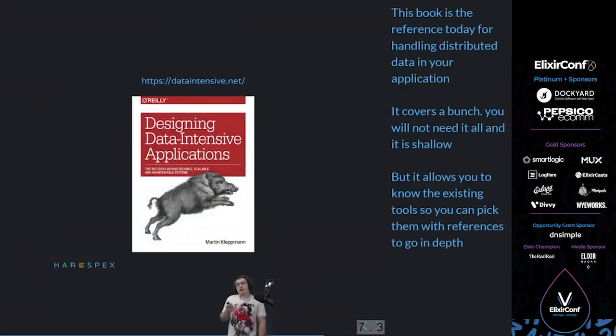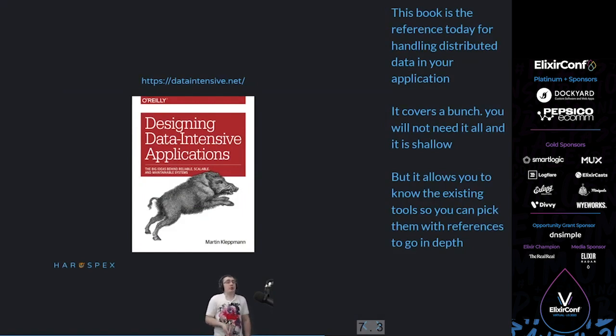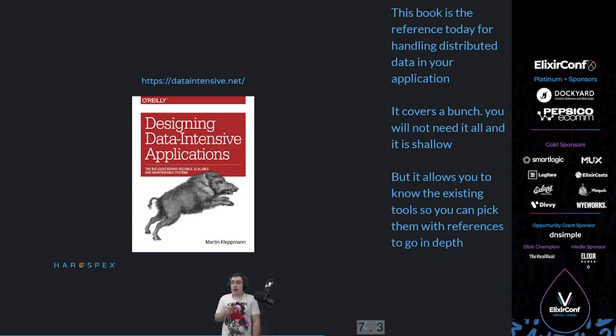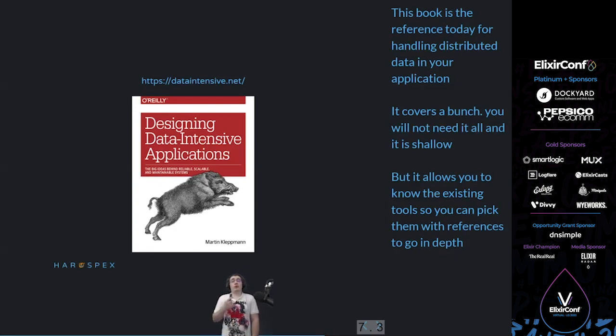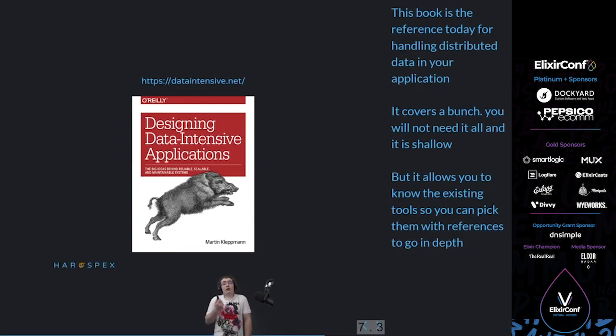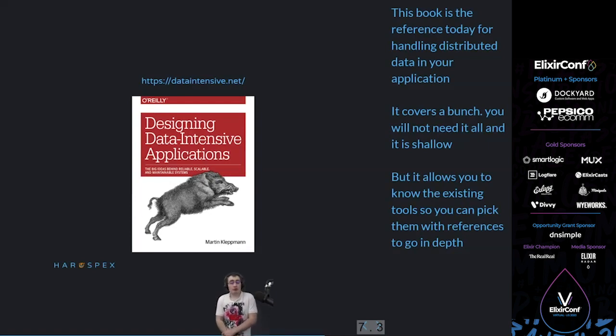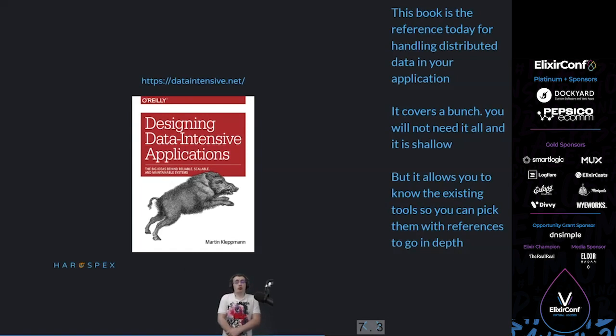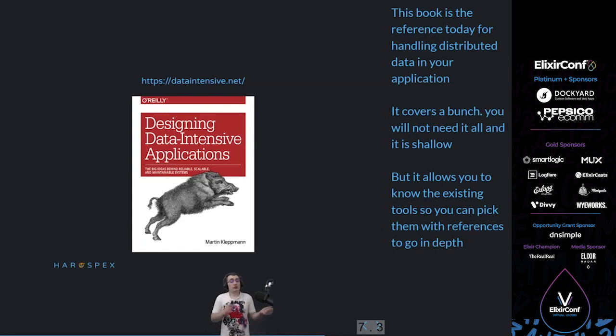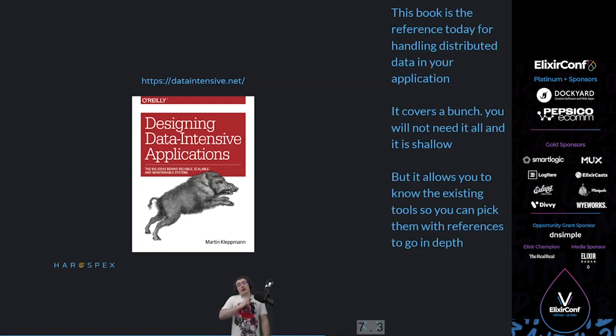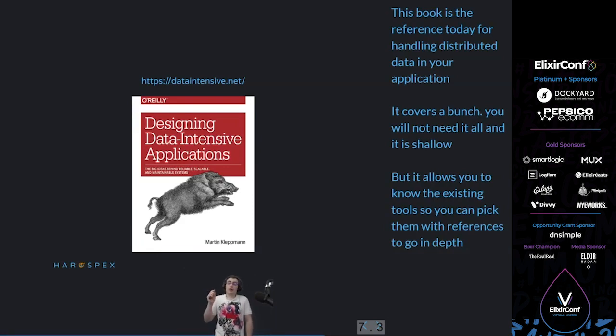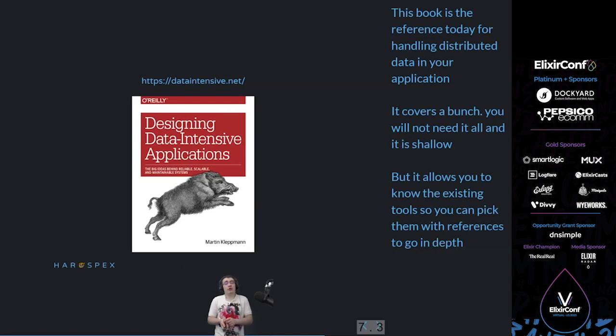The second thing to know is that you need to be pretty sure that nothing else fits your constraints. So the way to look at this is please get this book. You can find it on dataintensive.net. I'm going to give you the slides at the end. This is a reference book for handling distributed data in your application. It covers a bunch of things. It basically covers everything we know today about handling distributed data. And that means there's a lot of things you are probably never going to use, and every chapter is pretty shallow on that. But it allows you to know what exists. And you cannot know what is going to fit your constraint until you know what exists. And every chapter has pages of references to go in depth if you discover that this may be what you need. This is probably, if you need to deal with distributed systems, this is probably going to help you far more than other things on this list.